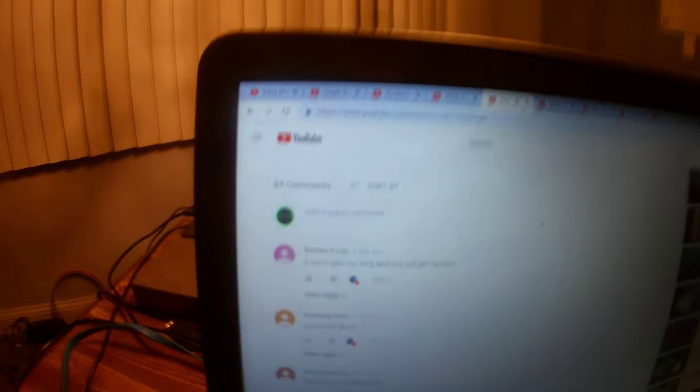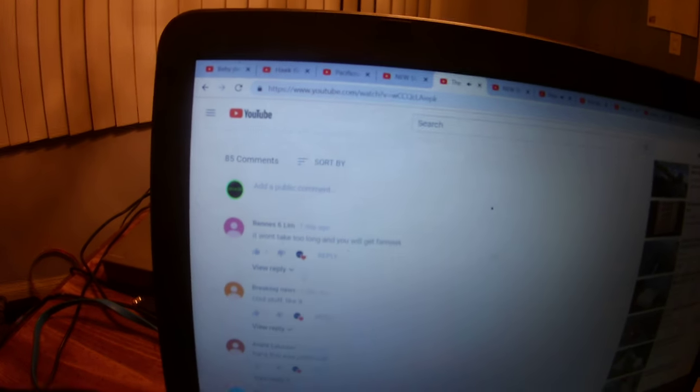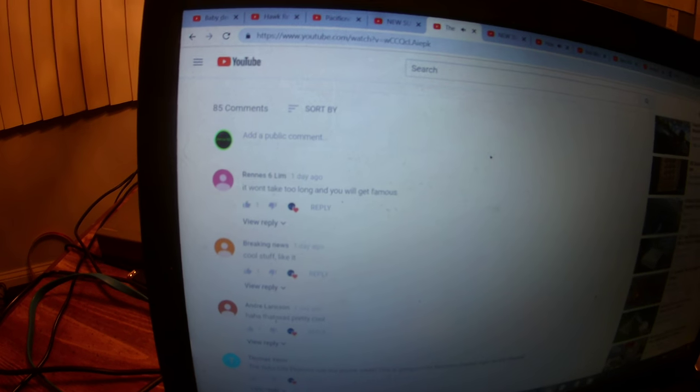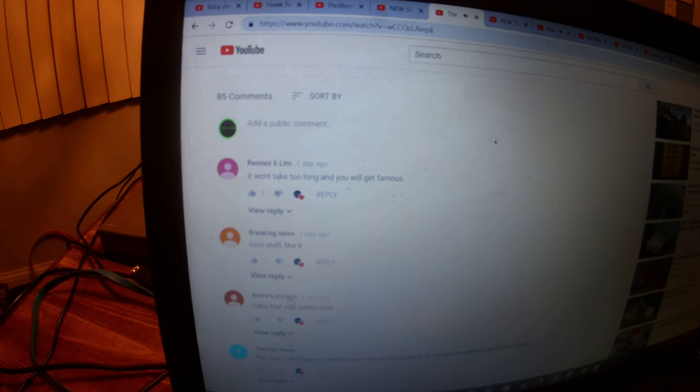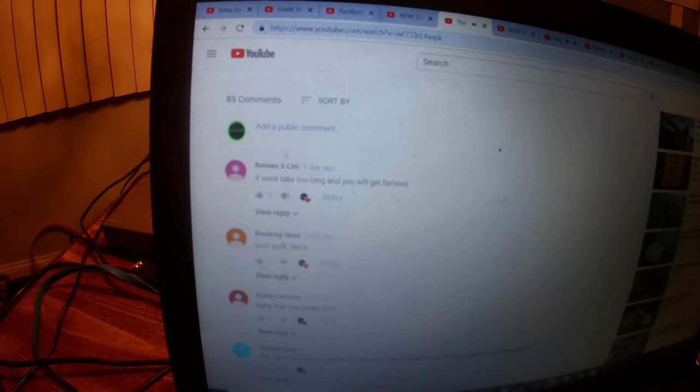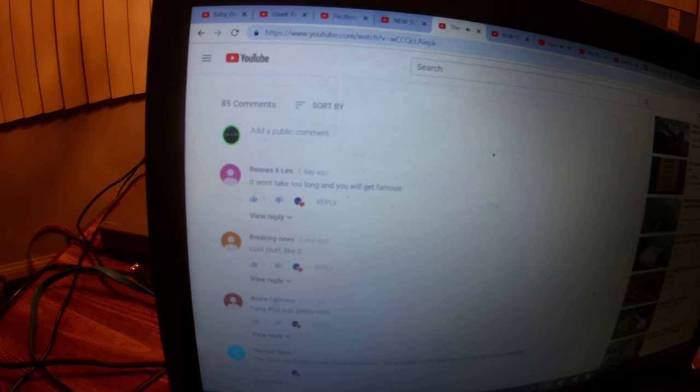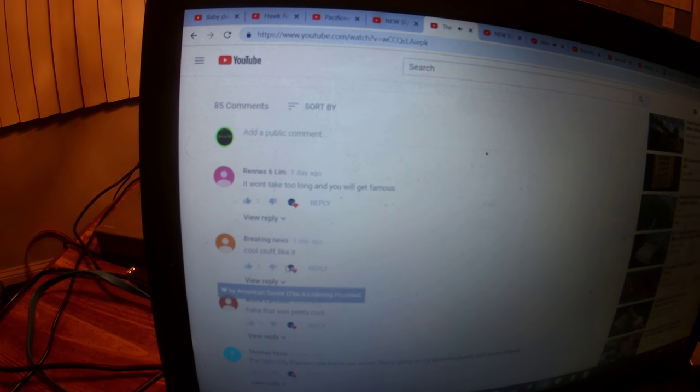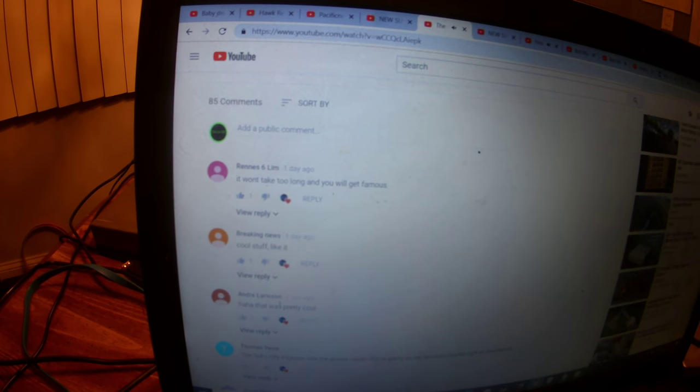So as you can see these first three comments here, Brennan's Sixth Limb, Breaking News, and Andre Lerickson, those three channels came from Vogics.com. Okay.